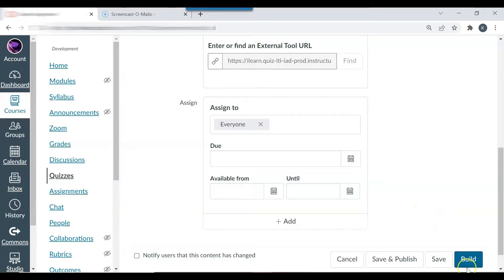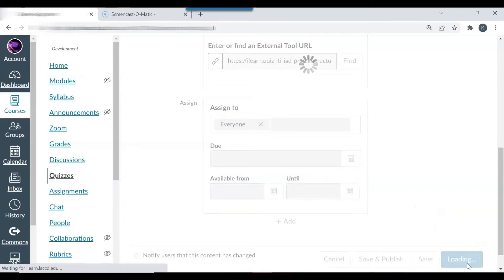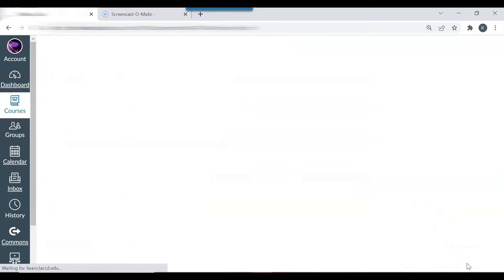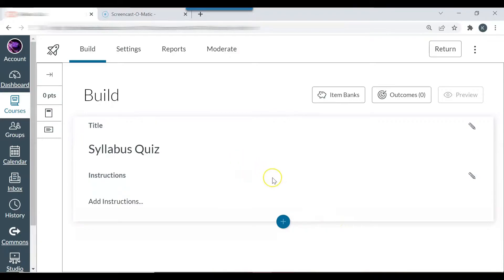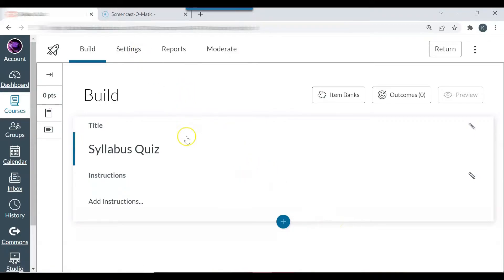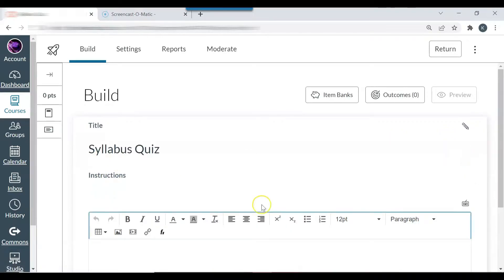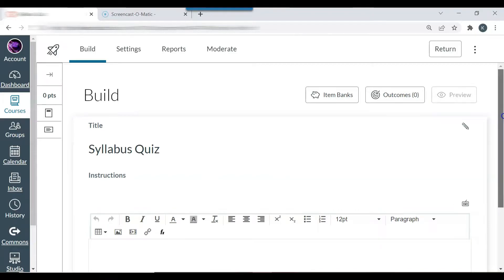So now I'm going to select build. The next thing that I'm going to do is add questions. So I'm going to build the quiz right here. You can also add instructions.